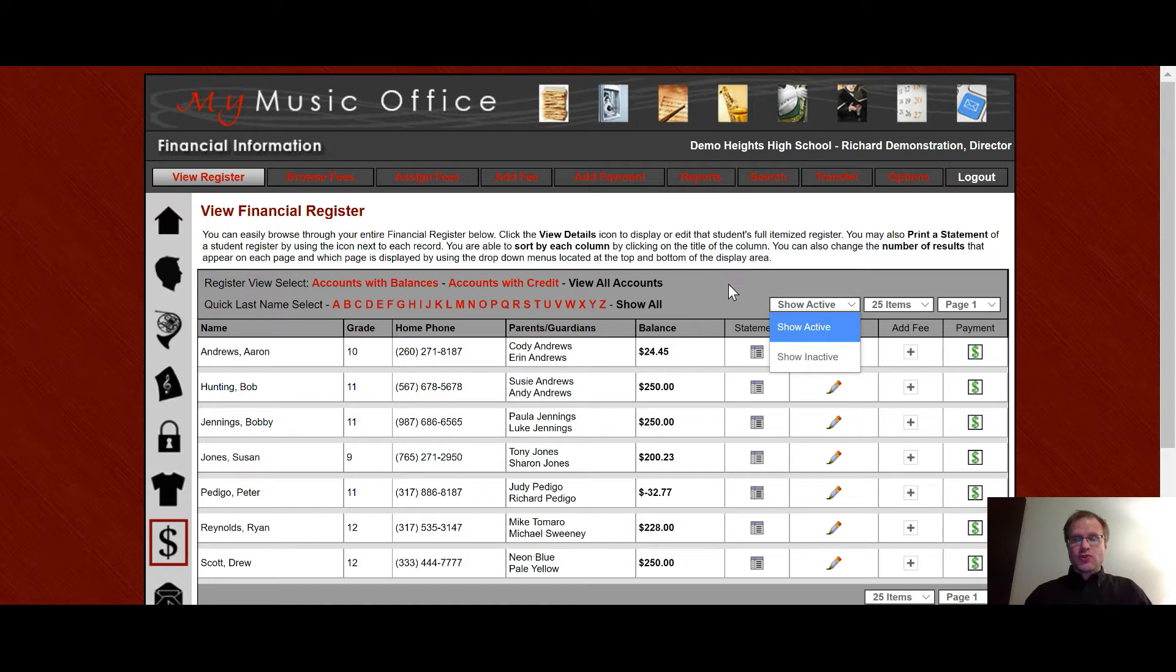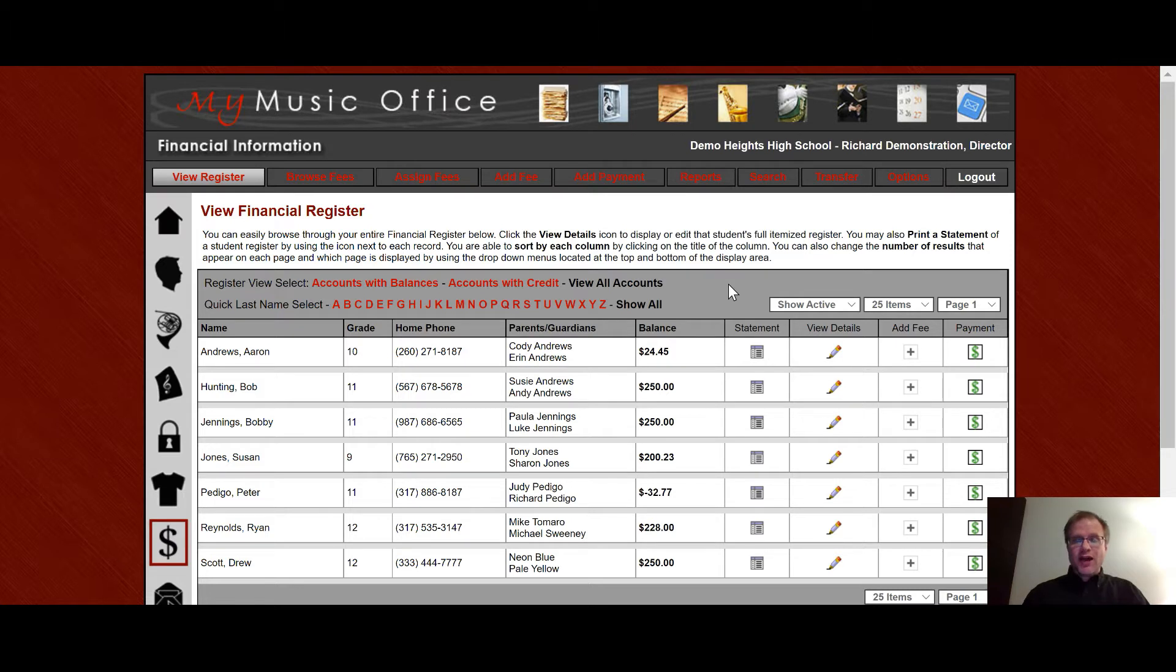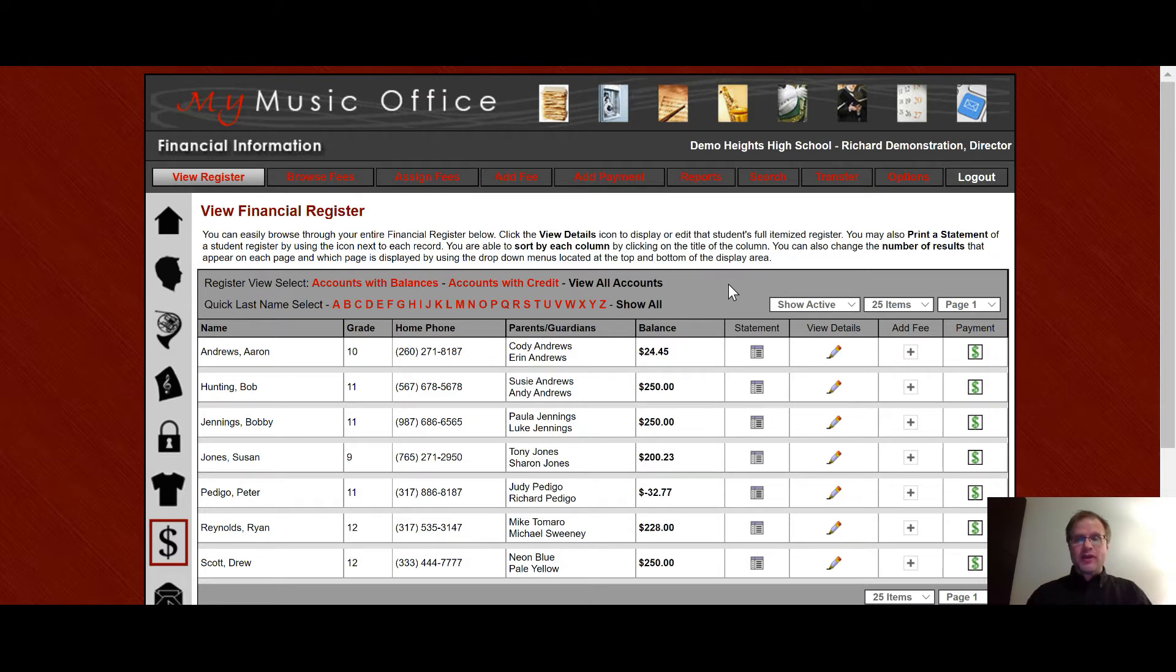Inactive students are chosen in the student information area where you can make a student inactive either individually or when you use the rollover utility at the end of the year it can make all of the highest grade in your school whether that be eighth grade middle school or twelfth grade high school or whatever works for your school inactive as well.